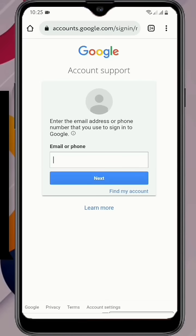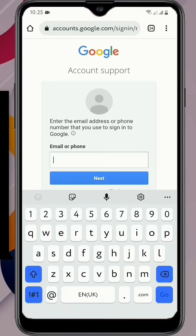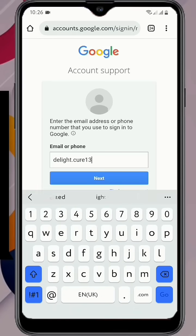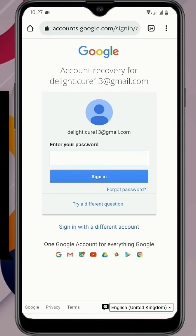Now here you have to enter your Google account that you want to recover, click on next. Google will ask you to enter your password - click on 'forgot password'.